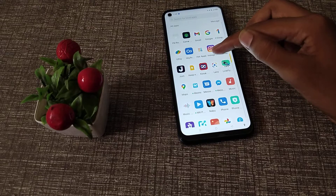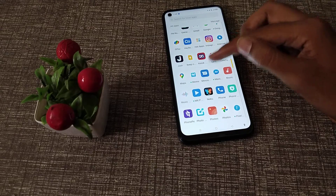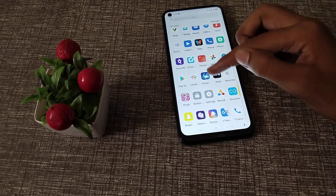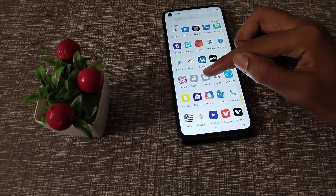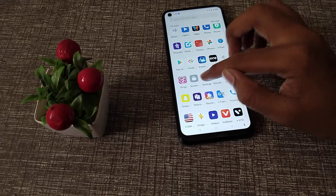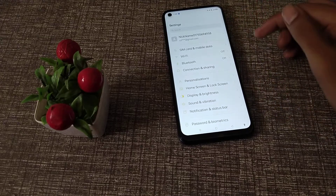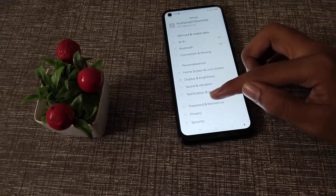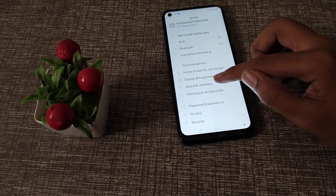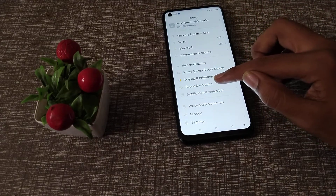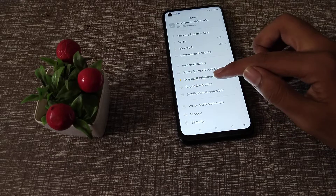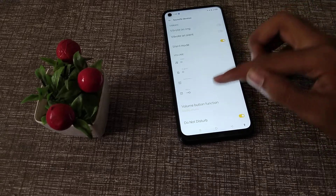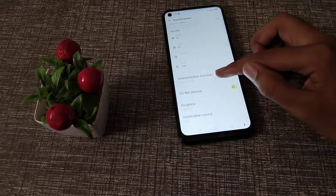First of all, open your phone settings. Here we will click, then click on Sound and Vibration setting. Go into Sound and Vibration and scroll down.